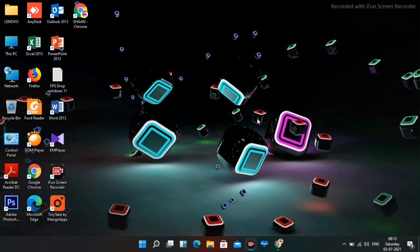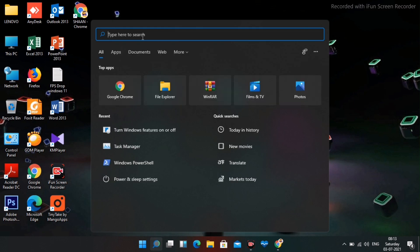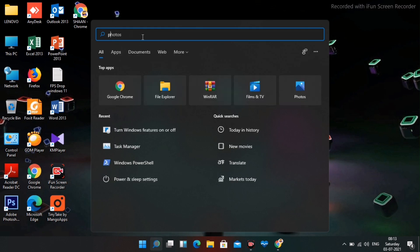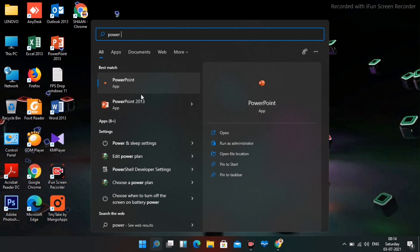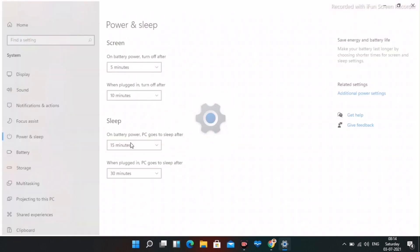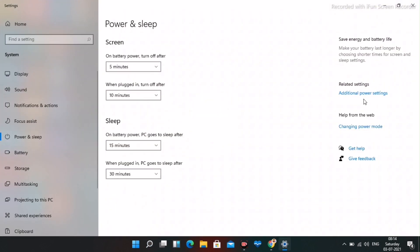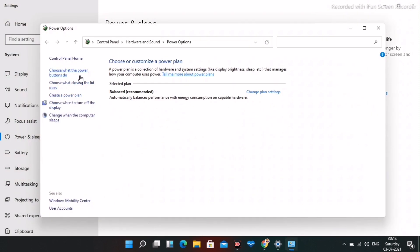First, click on Search and search for 'Power and Sleep Settings.' Open it, then navigate to 'Additional Power Settings.' From there, select 'Choose what the power buttons do' and do a cross check on the setting there.